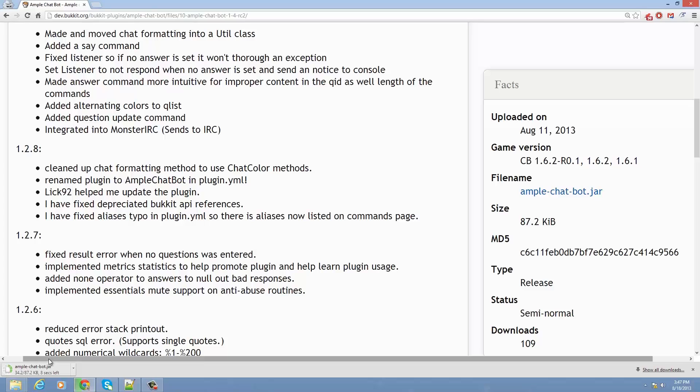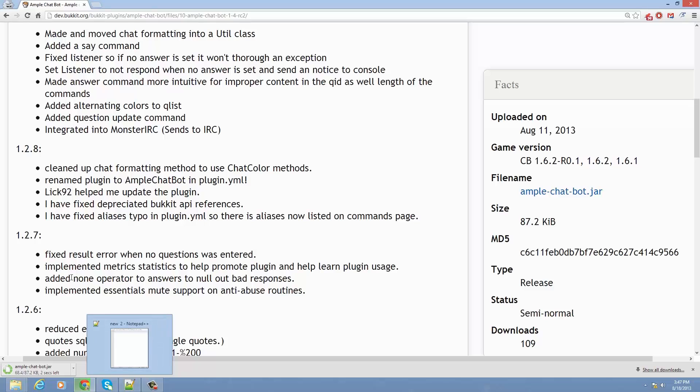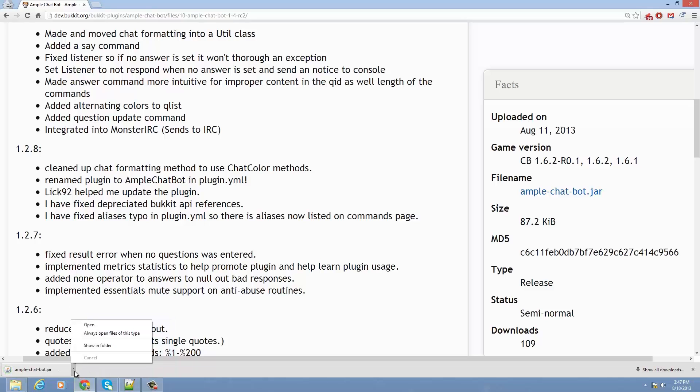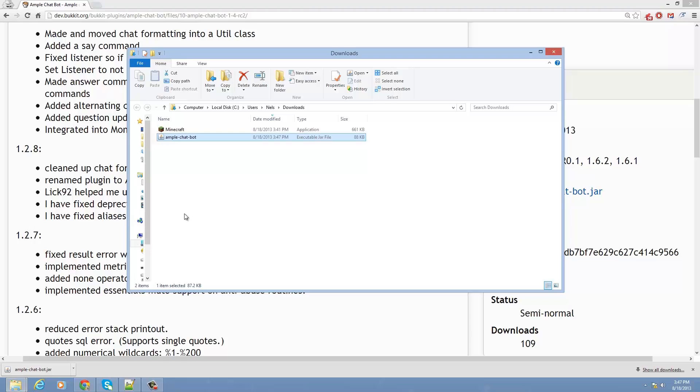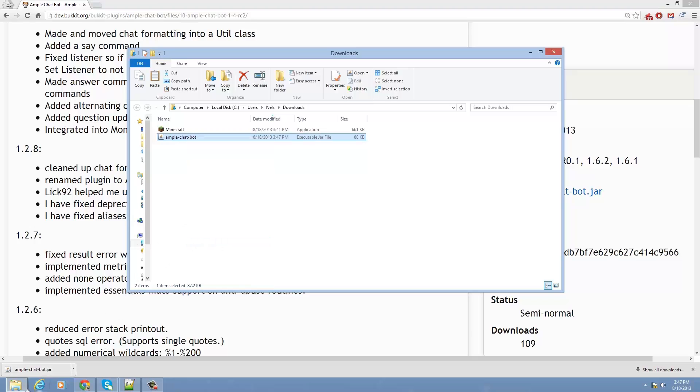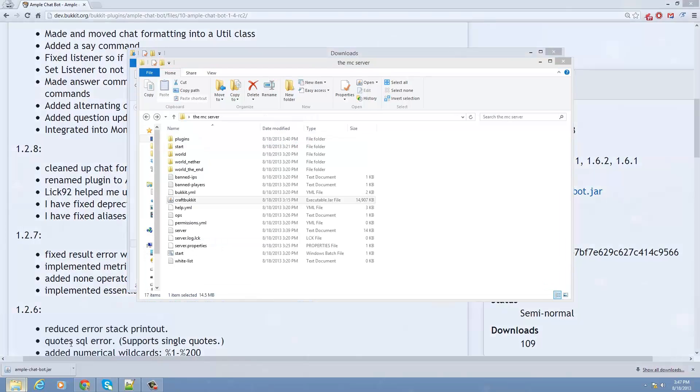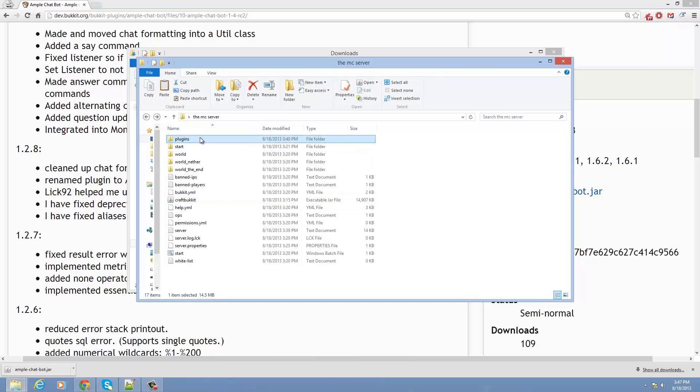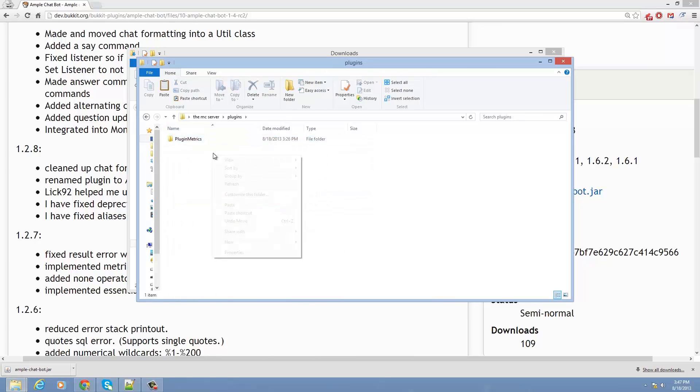Or if you're doing this on a Linux server, you can always just right-click, copy the link, open up Putty, and then type wget followed by that link. Alright, so now I just want to right-click and copy it. Then let's go into the server, go to plugins, and right-click, paste.